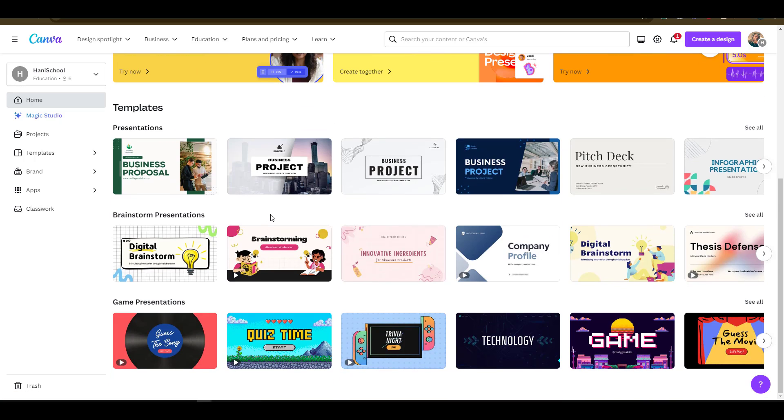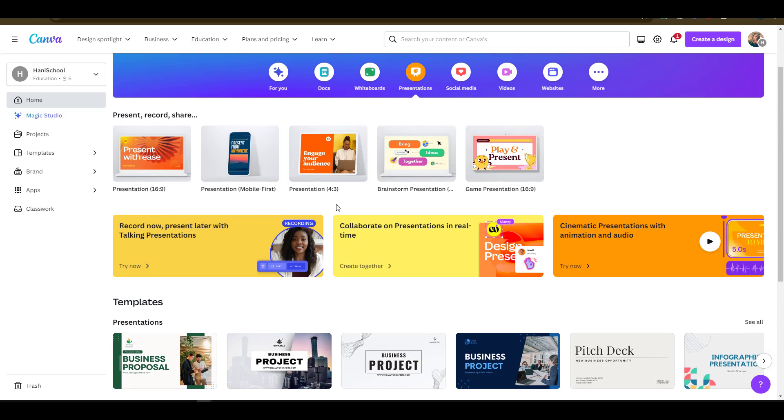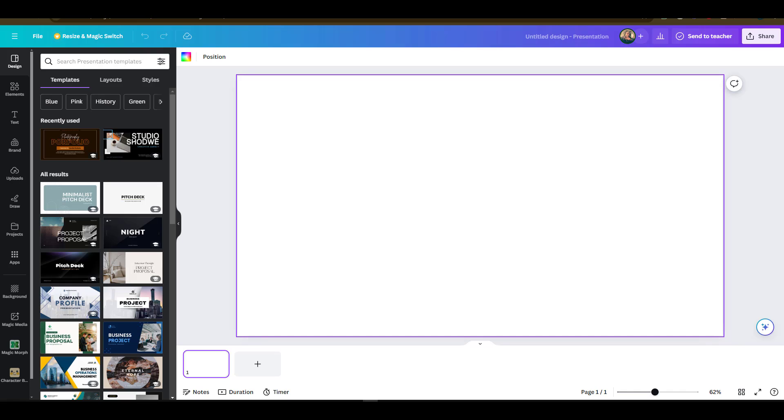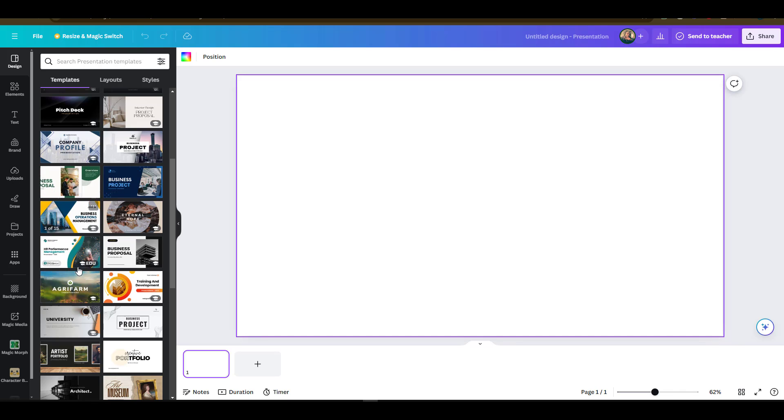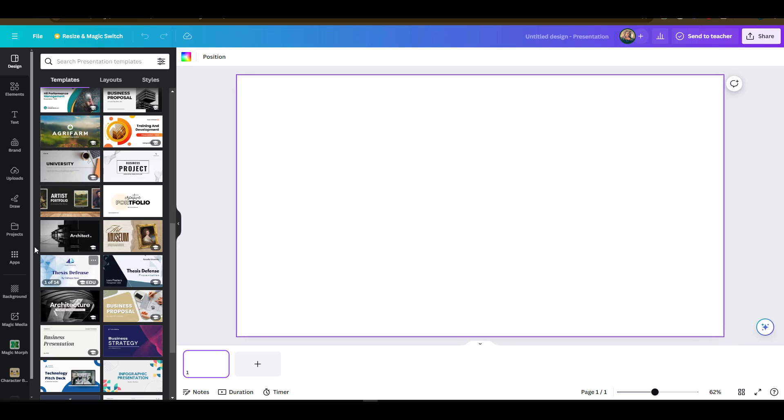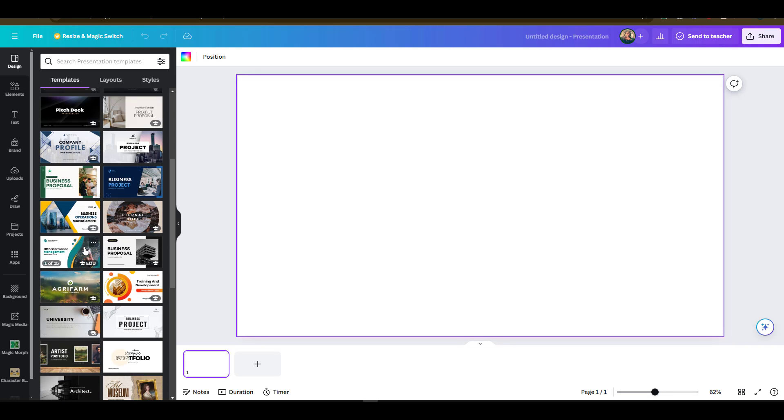I'll select one that I'll use, choose the blank one, and Canva will open the blank template in design mode. Here in the design area I can select from the different templates that are provided on Canva. I have education, portfolio, business proposal, and many others.